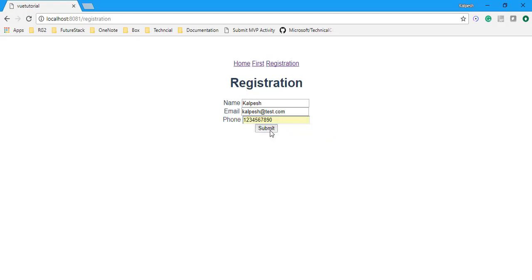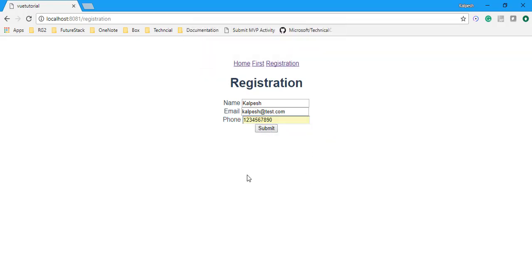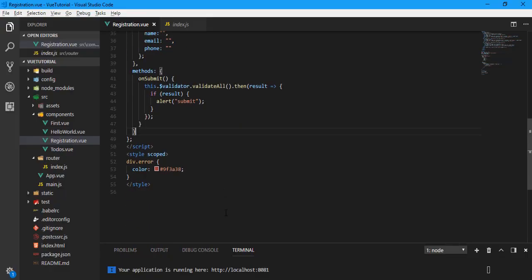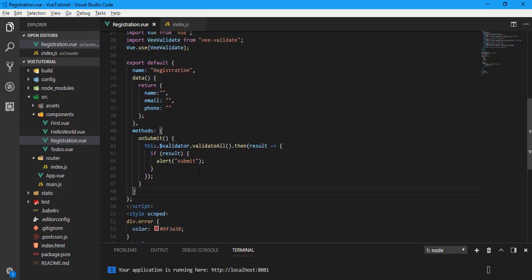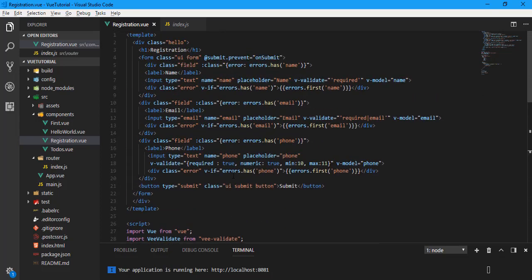I have submitted successfully. This is the way we apply form validation using Vee Validate. Hopefully you like it. I am going to share this code and you can get it from my GitHub account. Thank you.